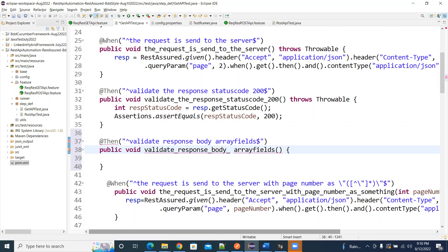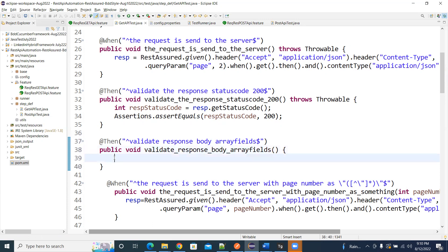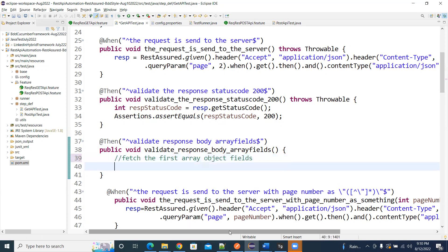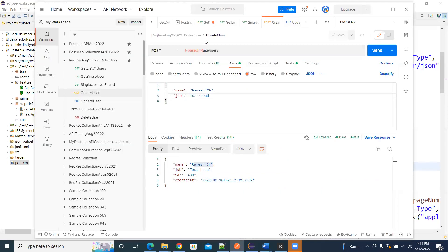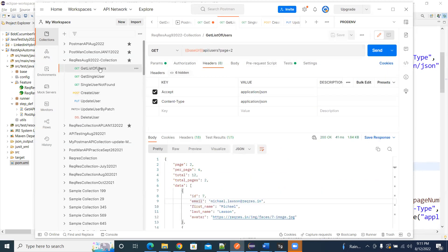Array fields like this. Now you need to get the response. First array object fields, second — whatever array objects you want. Understand this structure first. You go to get all users, get a list of users. The object name is not there, so directly data array. Data array first.